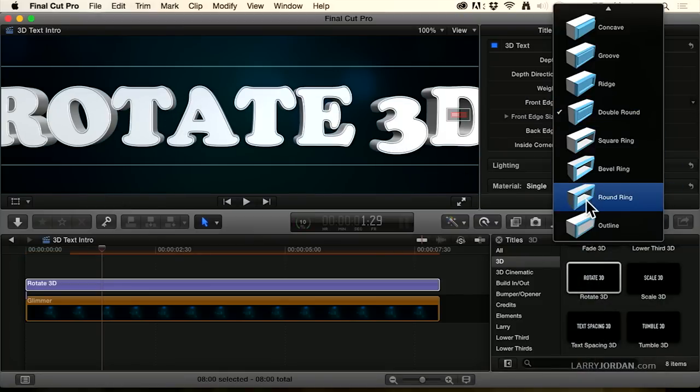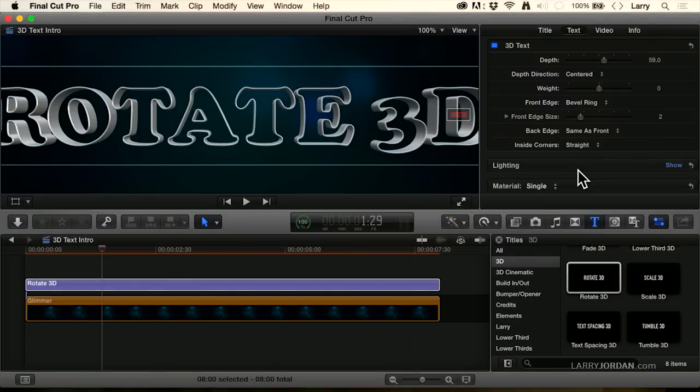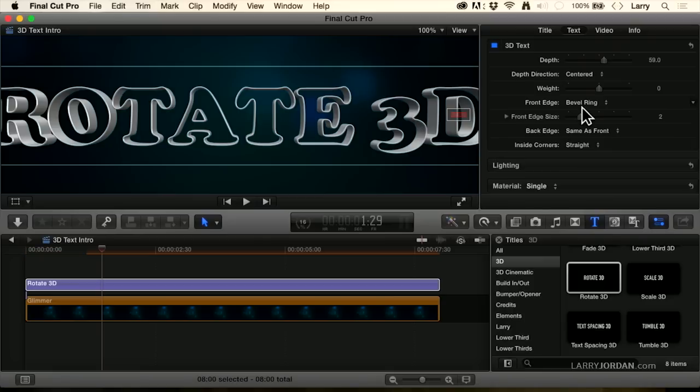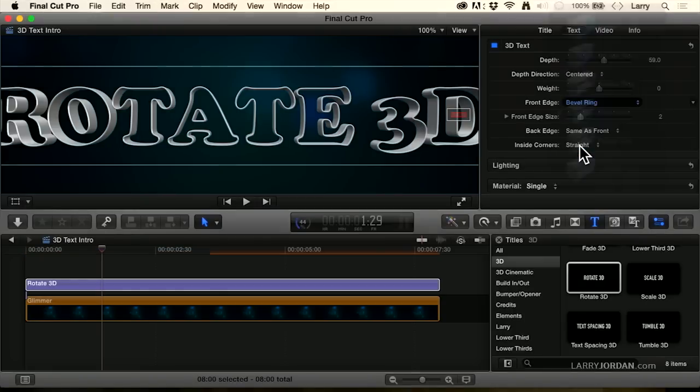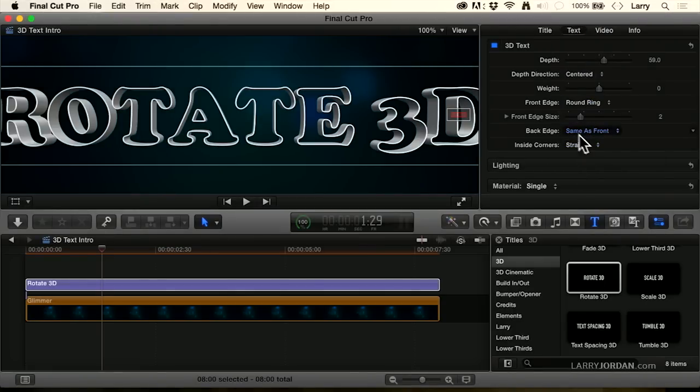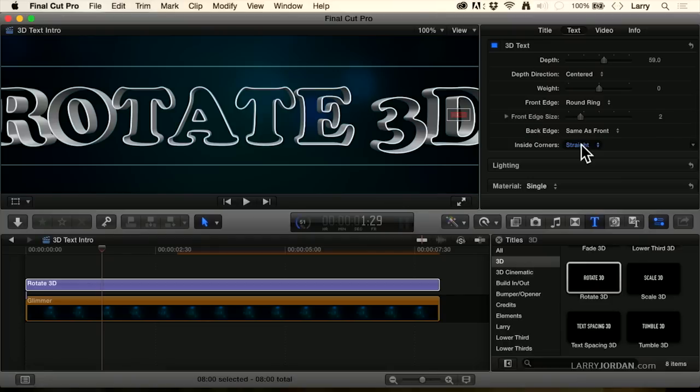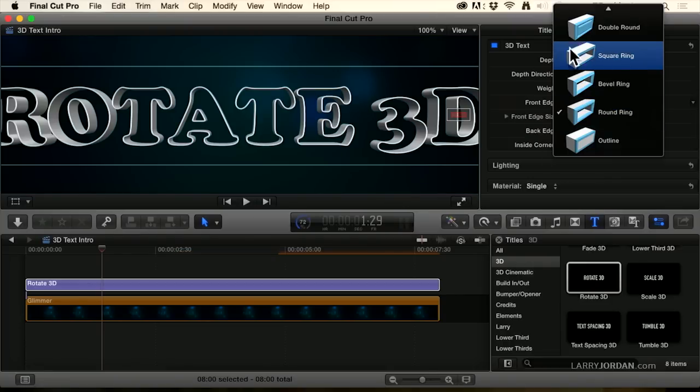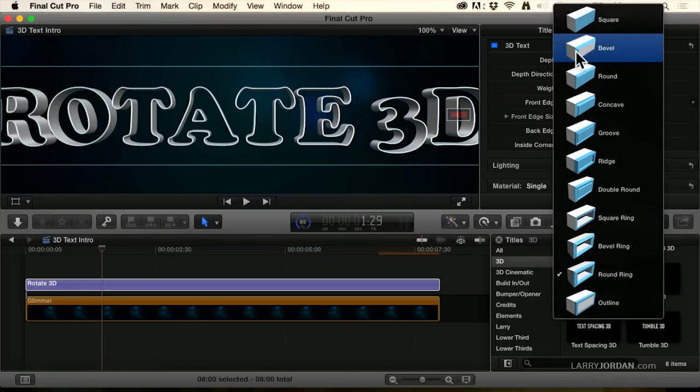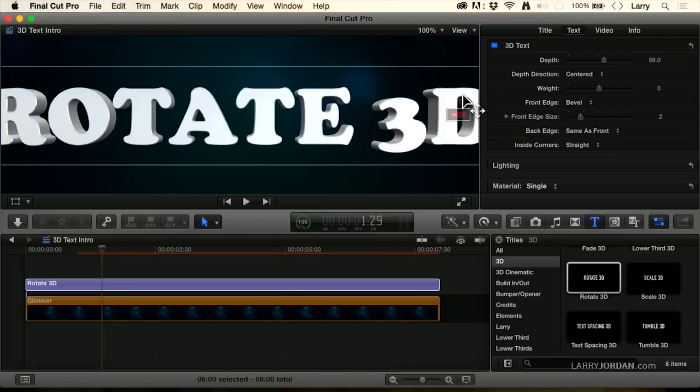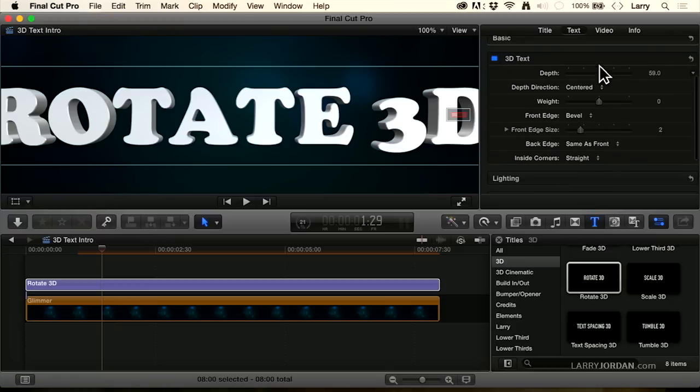I could set it to bevel ring, which is really a very cool effect because we just see the edges of the characters. Or we could set it to a rounded ring. So I'm changing the shape of the 3D text. Next, we can have the back edge be the same as the front, which is the default and how the corners are handled. I'm going to take this back to bevel. So now we've got this nice beveled look. We've set our characters. We've set our depth. Now it's time to play with some of the lighting.